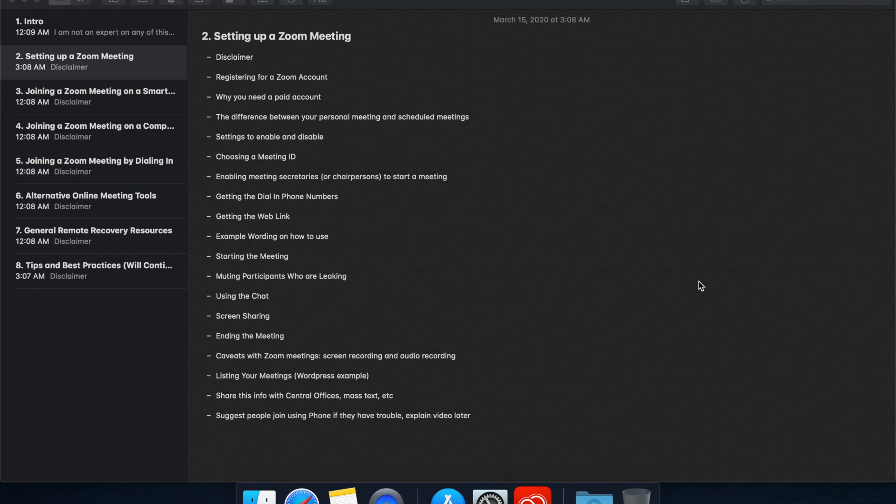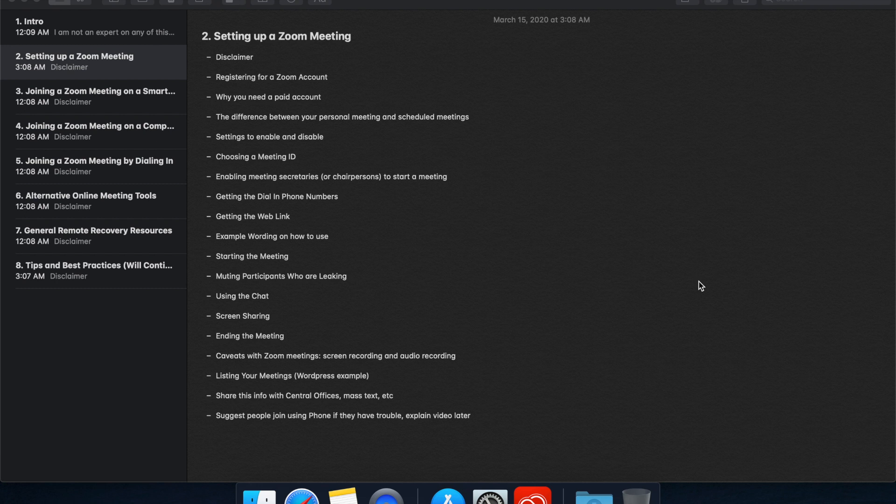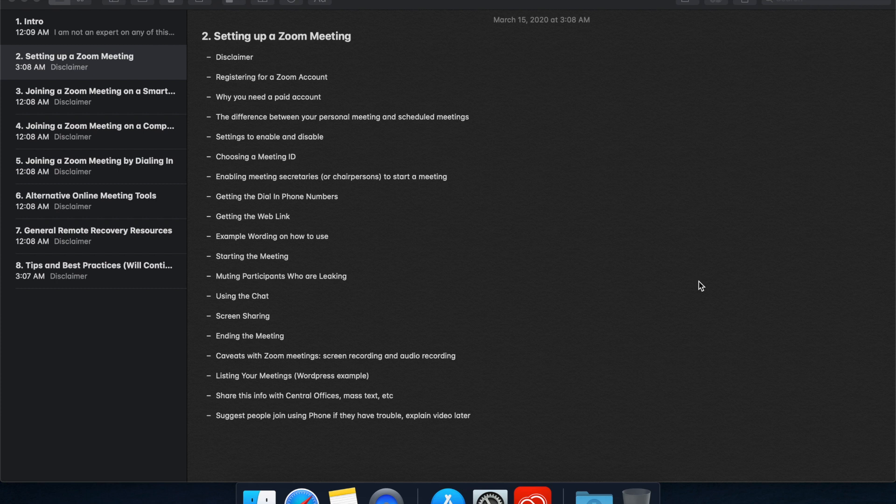Hello again and welcome to our second video in this series on setting up online 12-step meetings. Before we get started, the usual disclaimer: I am just a member of some 12-step fellowships. I don't speak for any organizations and I don't have any connection to any of the products I'm recommending here. These are just tools that can be used to host a meeting. There are probably other products out there that would work as well, much as there are many different locations where you could physically hold a meeting.